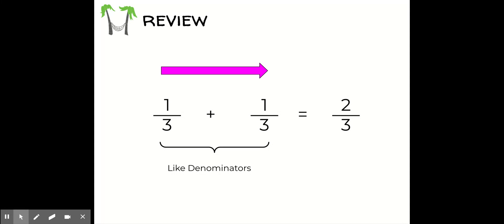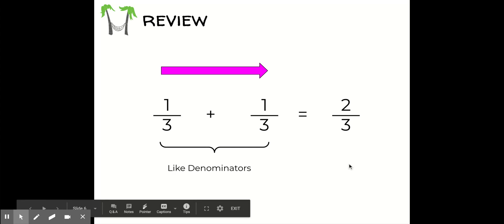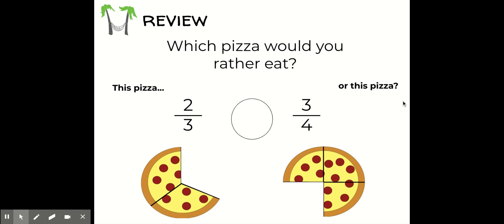We're going to review a couple of things before we get started. We know that when we add fractions that have common denominators, all we have to do is add straight across the numerators — the denominator stays the same. So in this case, we have one third and one third, which equals two thirds. The three for the denominator stays the same, and we just add the two numerators: one plus one is two. We'll use this concept as we add unlike denominators.